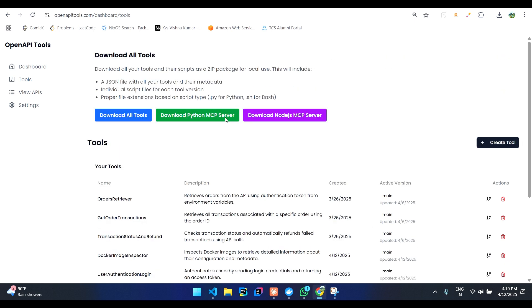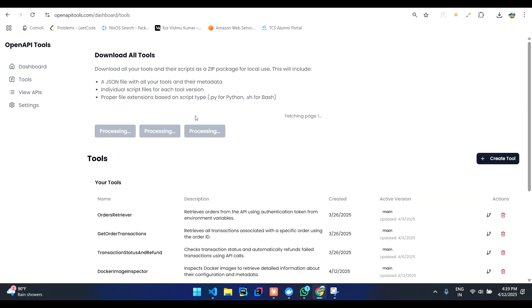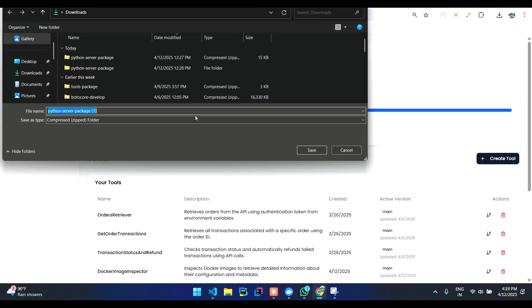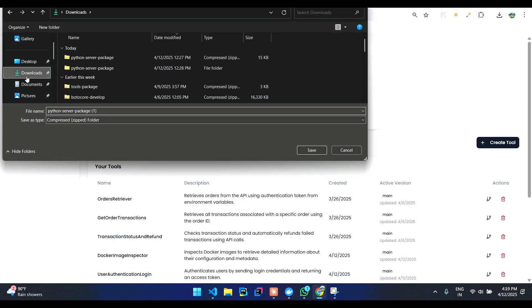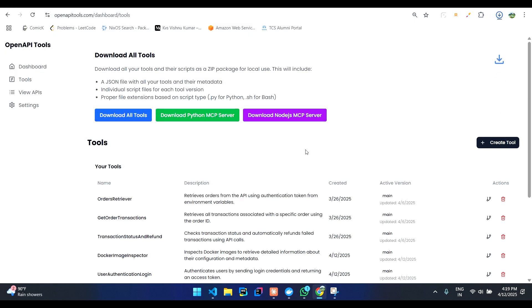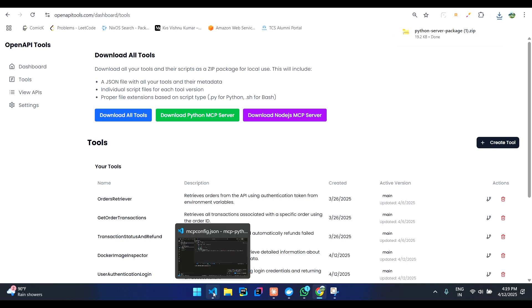Now what you have to do is you can click on download Python MCP server. And then you can unzip it and open it in VS Code.